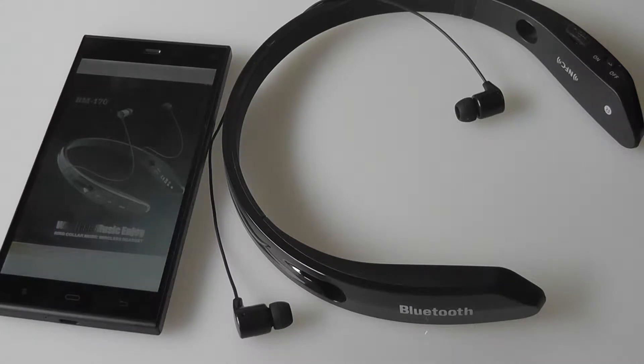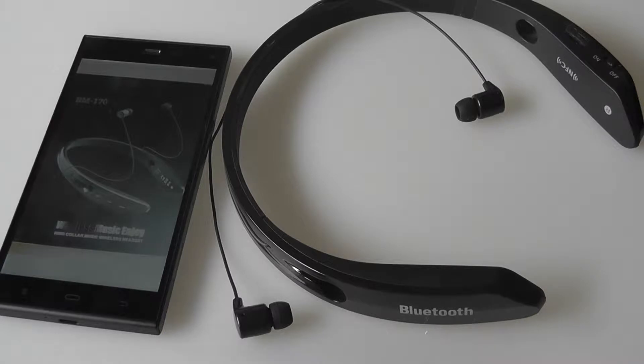The BM-170, despite offering a very similar design, is not a pair of Bluetooth headphones that, in my opinion, work very well.